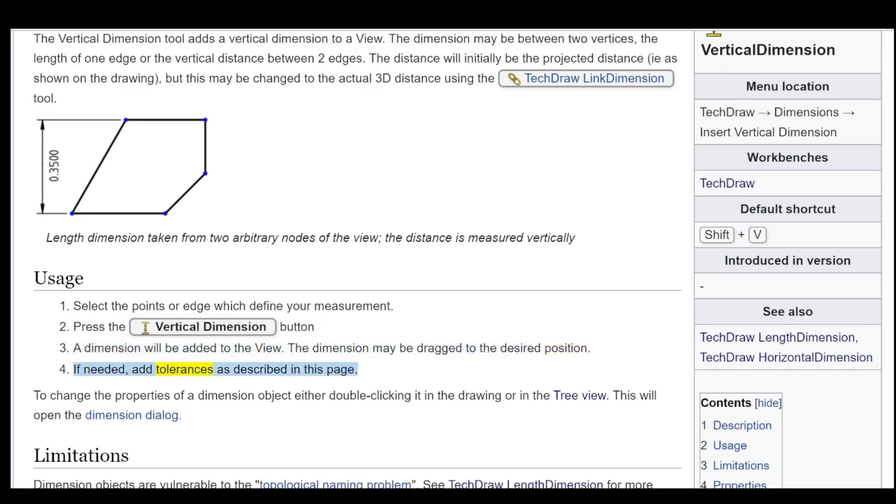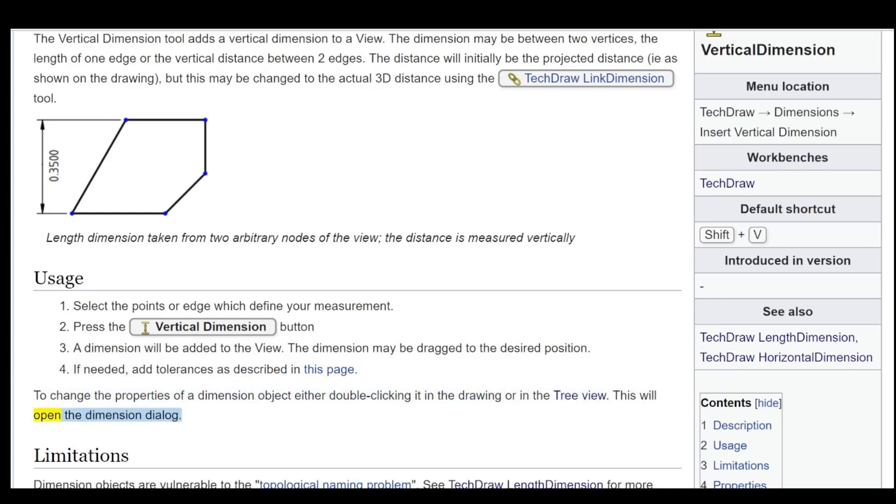If needed, add tolerances as described in this page. To change the properties of a dimension object, either double-click it in the drawing or in the tree view. This will open the dimension dialog.